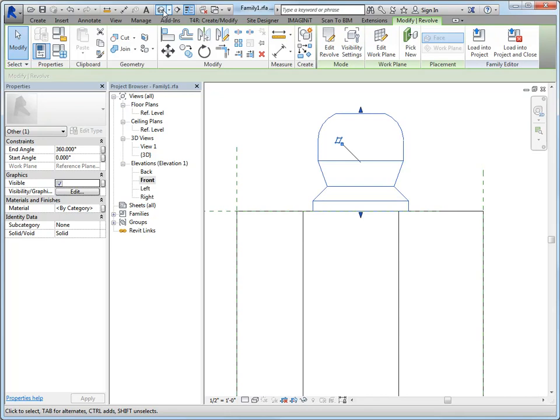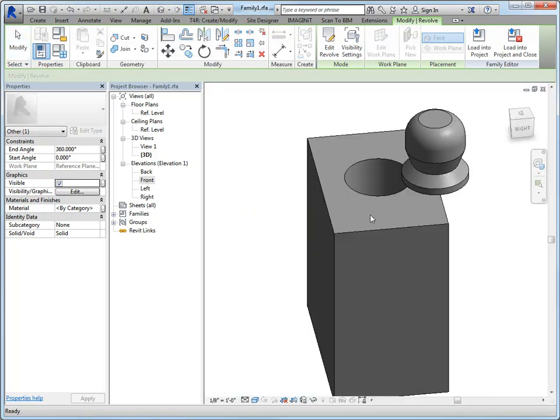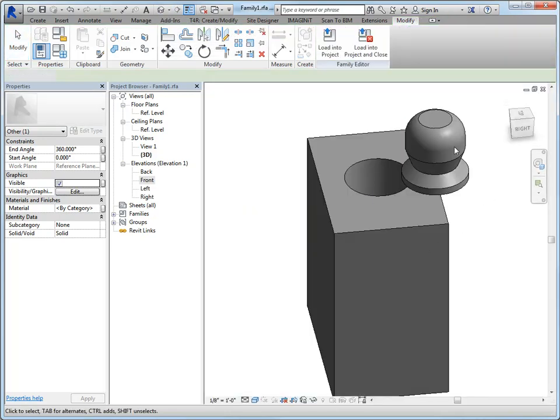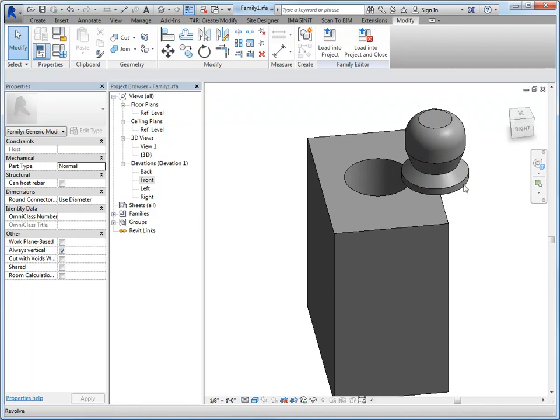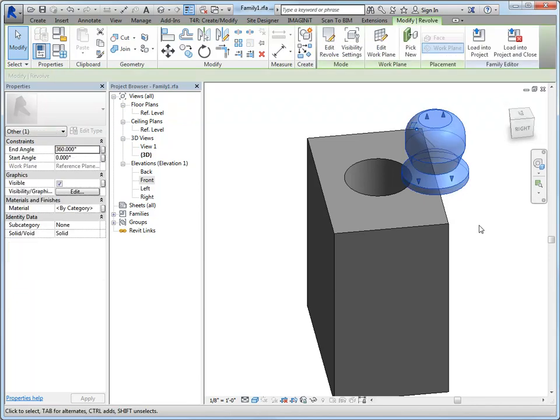And if I take a look in 3D, there's my revolve. Again, you would want to be specific about where this is positioned. This is positioned at the center, basically. So keep in mind all of these things. I'm just really showing you process on how to use some of these tools right now.